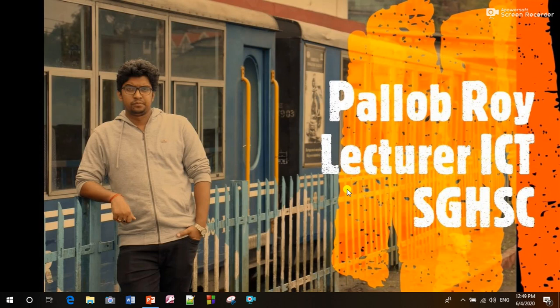Good morning students, this is your teacher from St. Gregory's High School and College. How are you my dear? I hope that all of you will be well by the grace of Almighty.